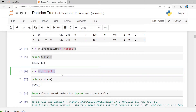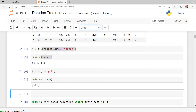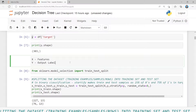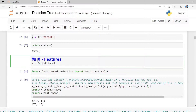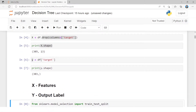Then I am assigning the target function — the output label — to the variable Y. We need X and Y for the model. X is representing the features and Y is representing the output label. So we need only two things: the features and the output label. We then check the dimension of the features and output labels. The output label is 303 samples with a single column, and the feature is 303 samples with 13 attributes.